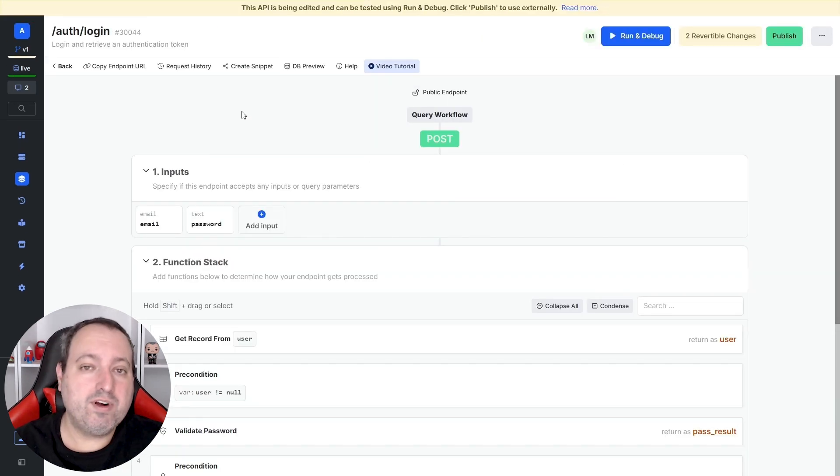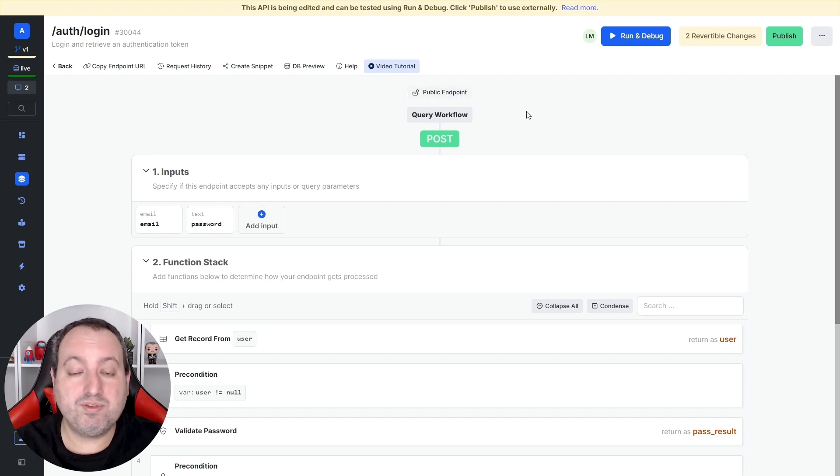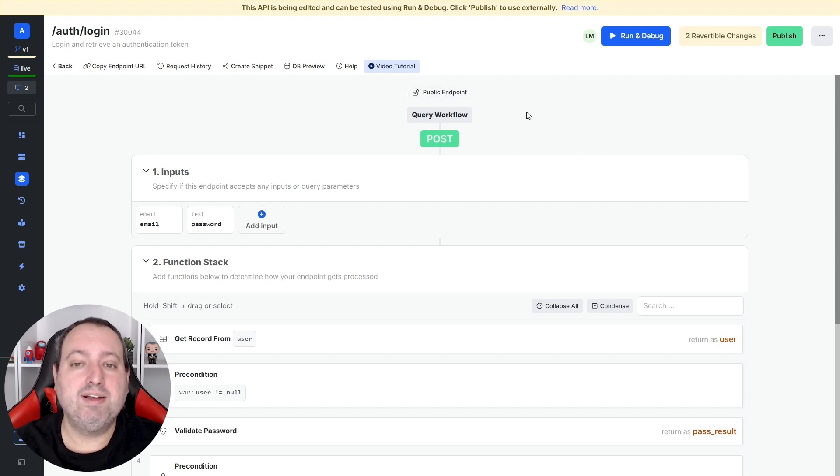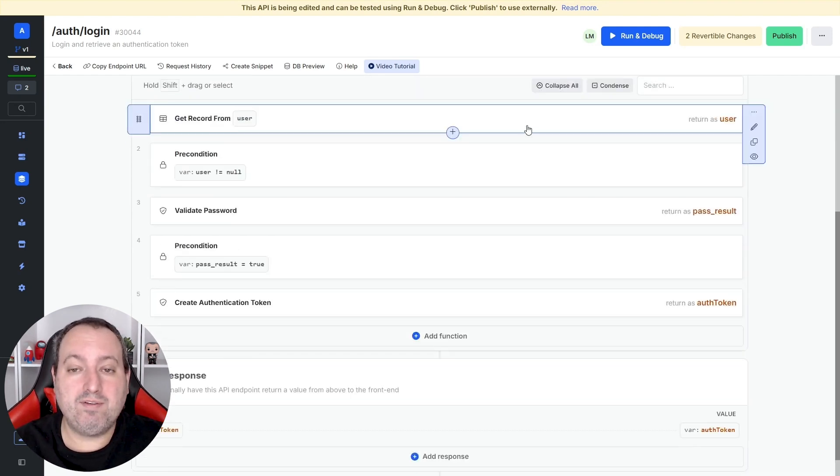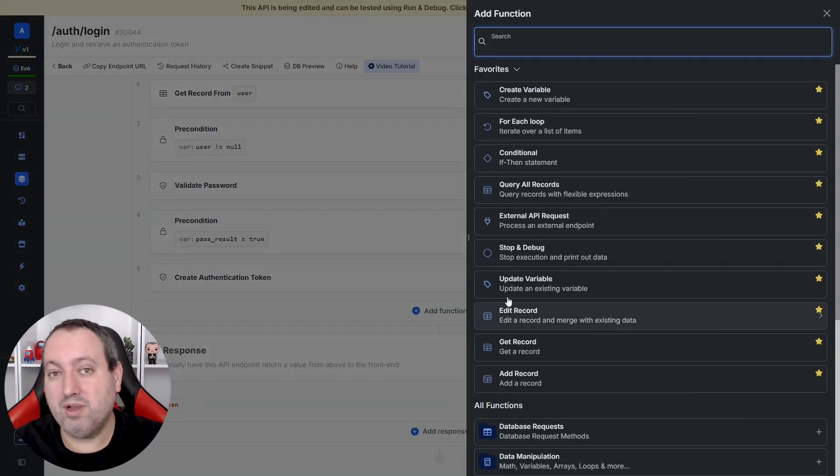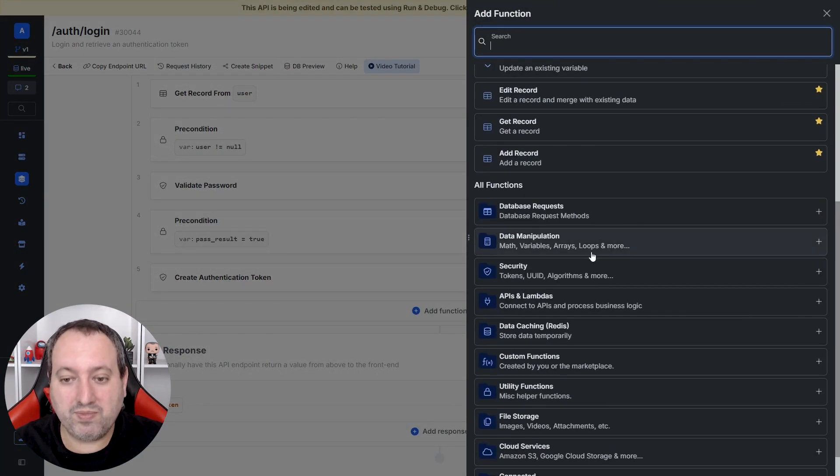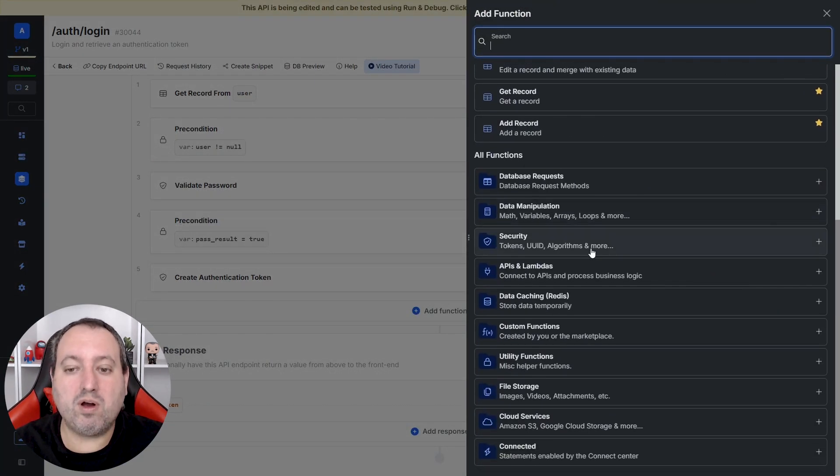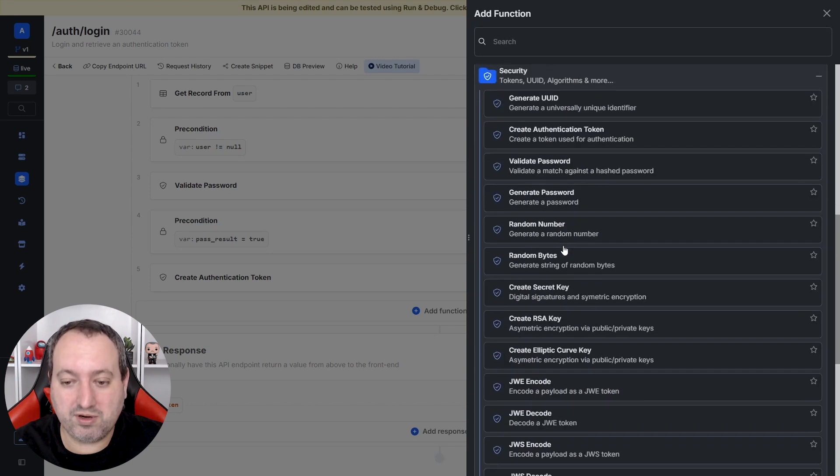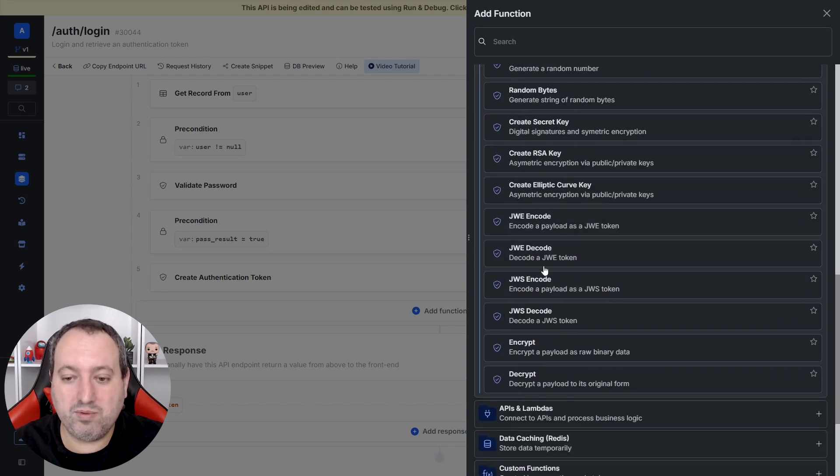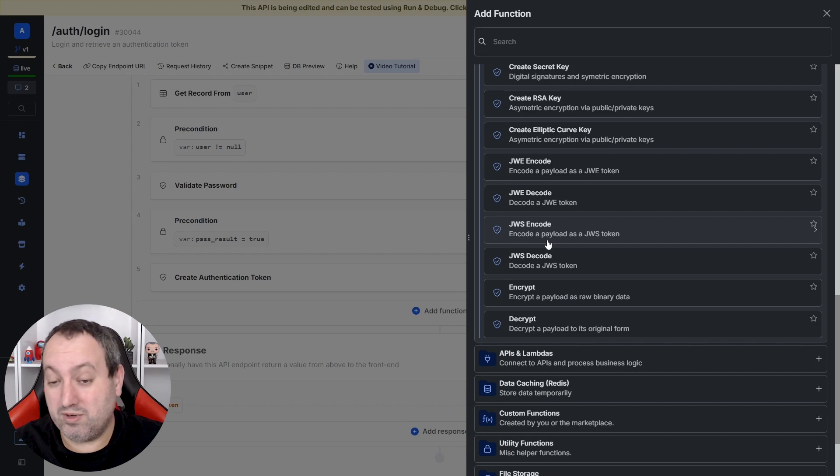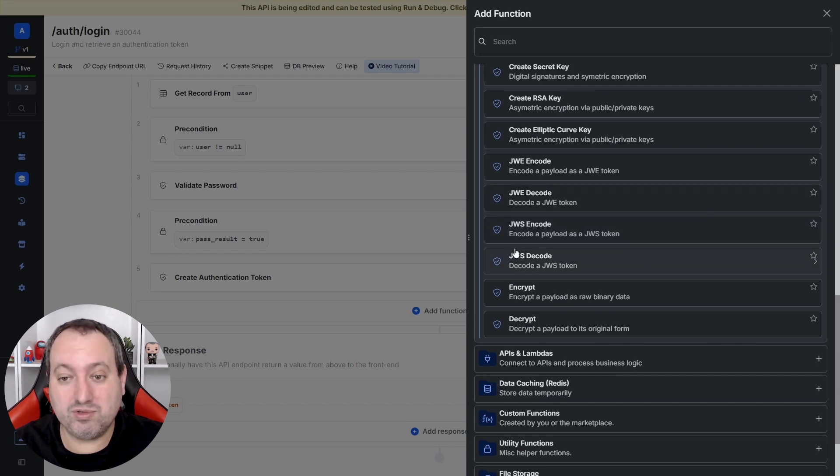If you're handling authentication outside Xano, but you don't want your API endpoints to be public, wide open on the internet, you have the ability to create your custom authentication workflow using our native functions. Here under security, we have JWE encode and decode, or JWS encode or decode.